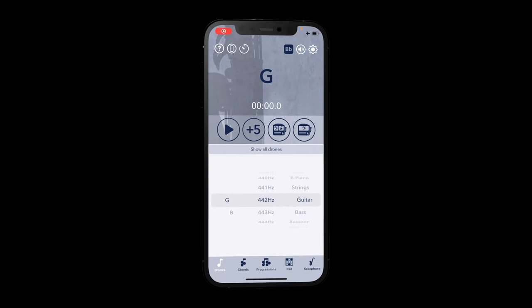Welcome to the next quick tip for iPractice Pro. This one is all about quarter tones.